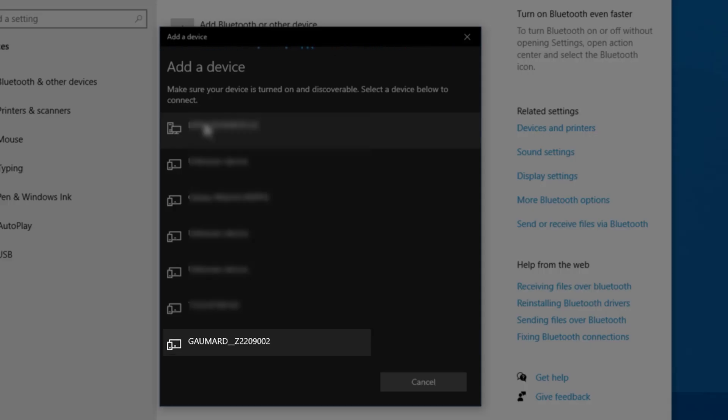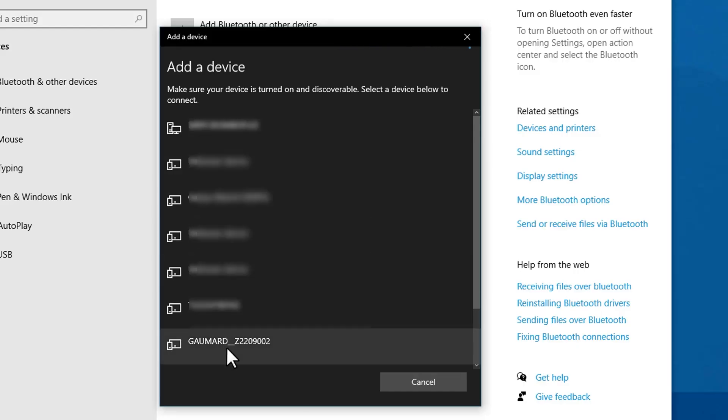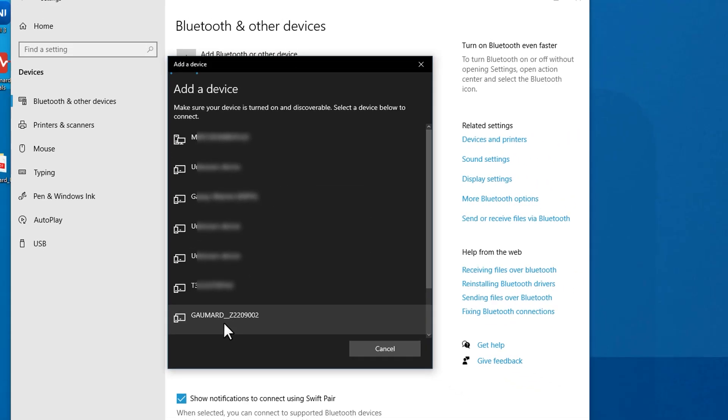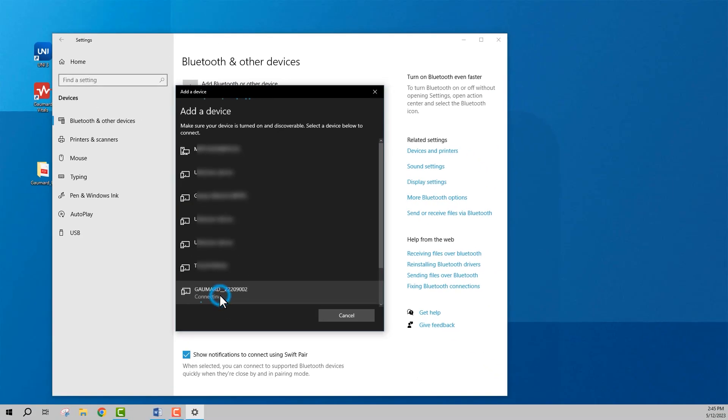Once your simulator's serial number appears in the menu, click it and follow the on-screen instructions to finish the pairing.